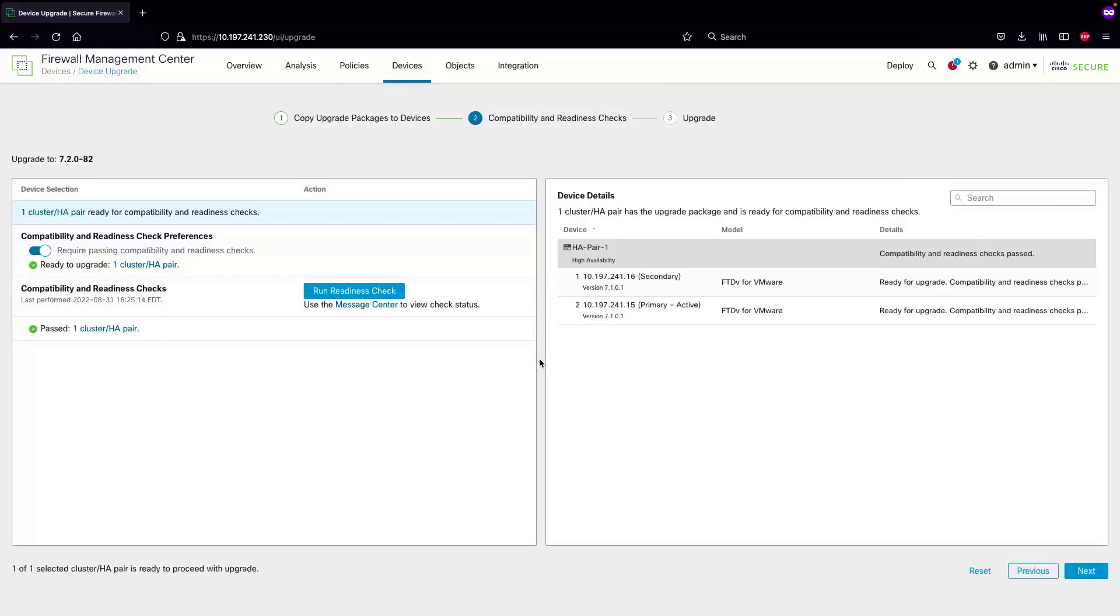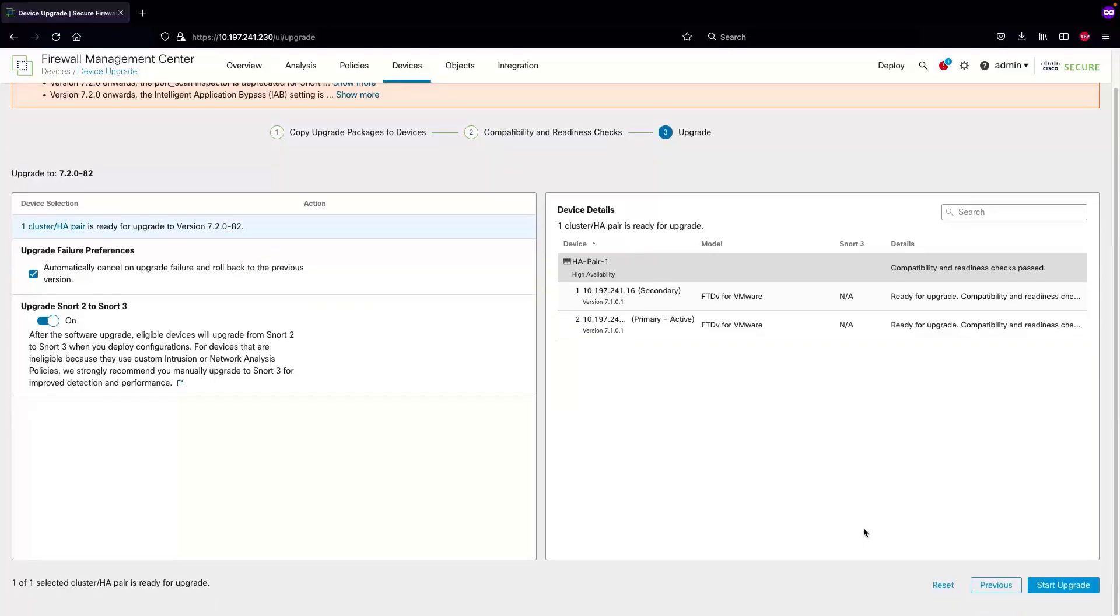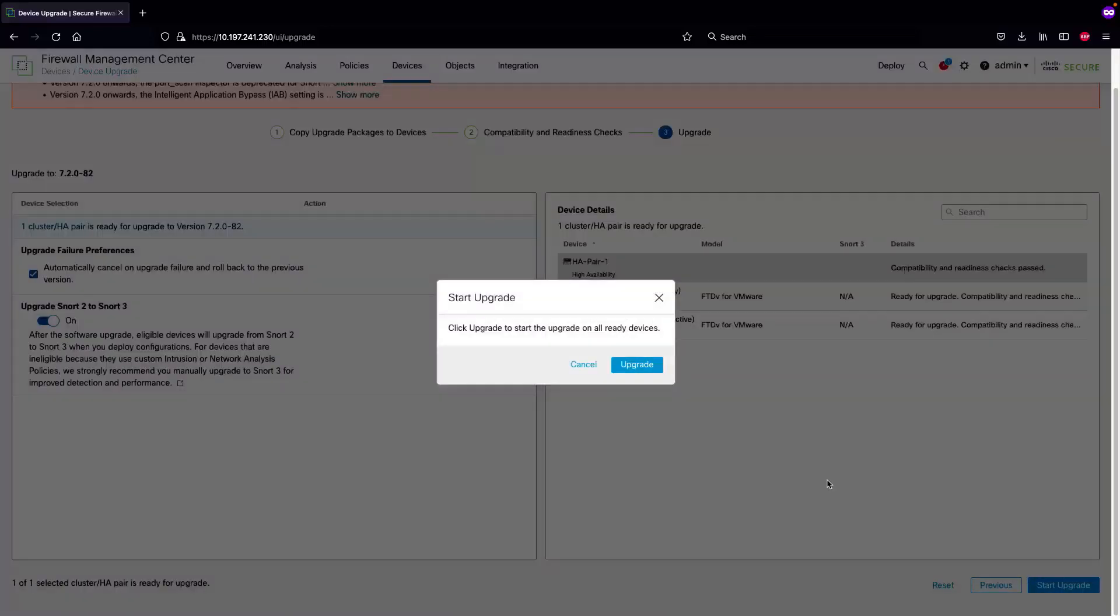Once the readiness check has successfully completed, we'll select the next button. It's showing some warnings, and once you have completely gone through them we'll continue with the start upgrade option and select upgrade.